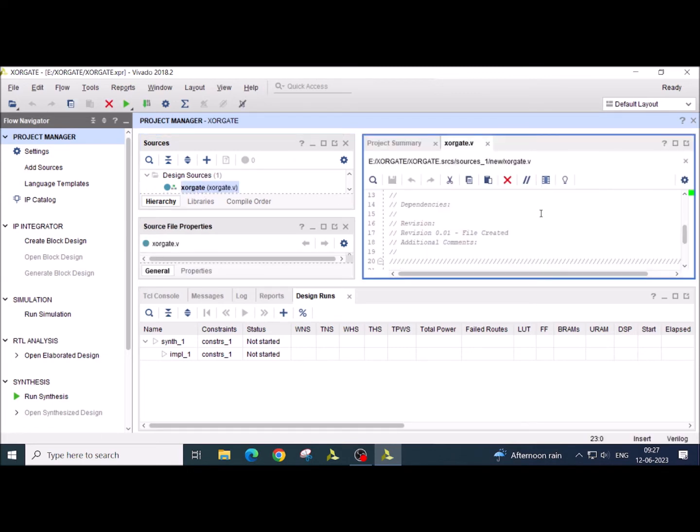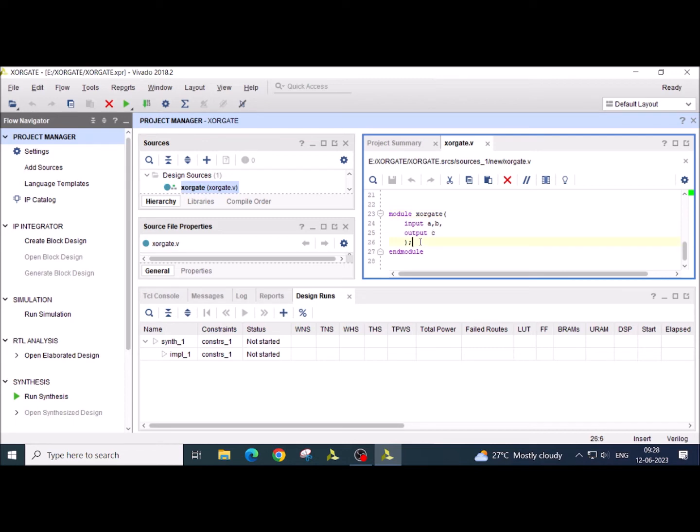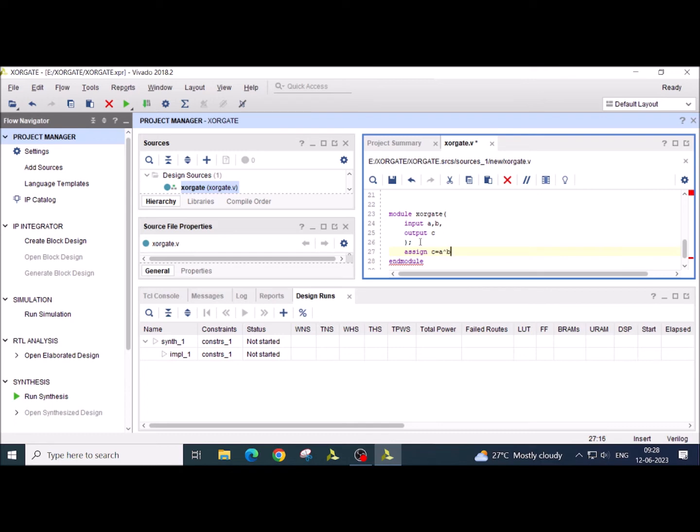So you have an editor window open. Here you can edit the code. Now we are going for the module XOR gate, input A and B, output C. Here now I am using the data flow modeling style. So I will be writing the assign. C is equal to A XOR B, semicolon. Save this.